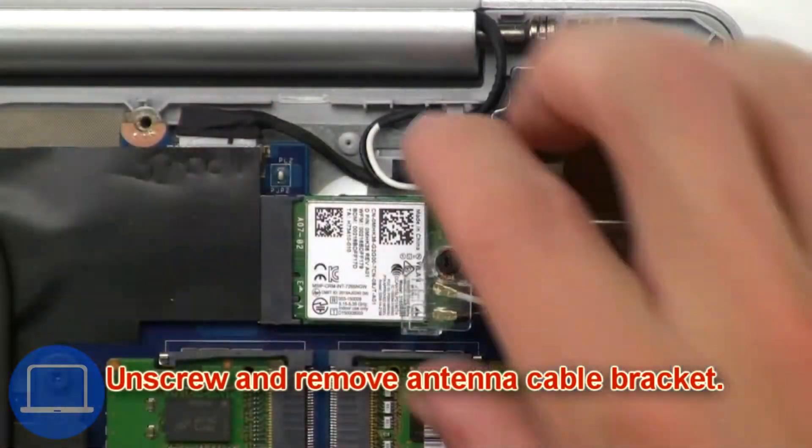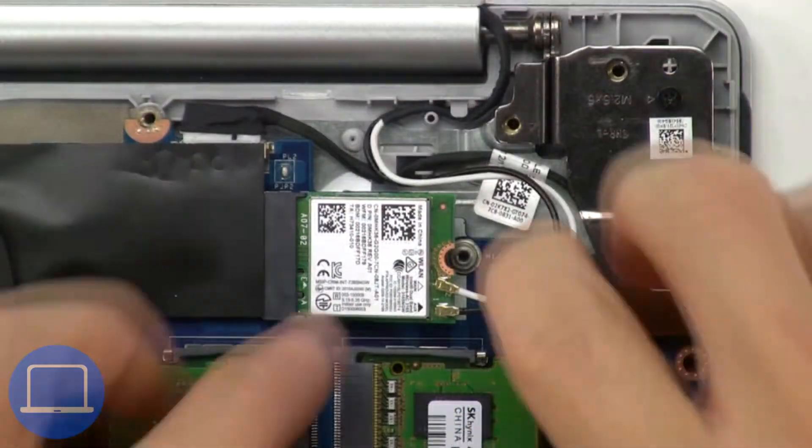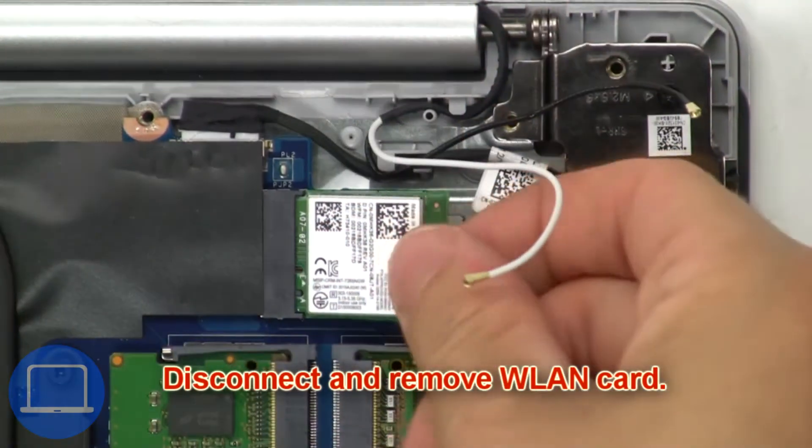Then unscrew and remove the antenna cable bracket. Now disconnect and remove the wireless card.